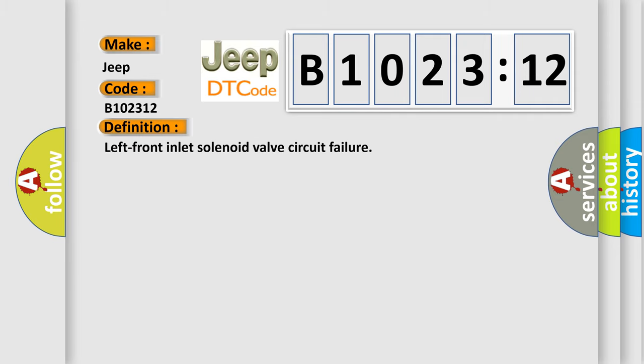The basic definition is: Left front inlet solenoid valve circuit failure.